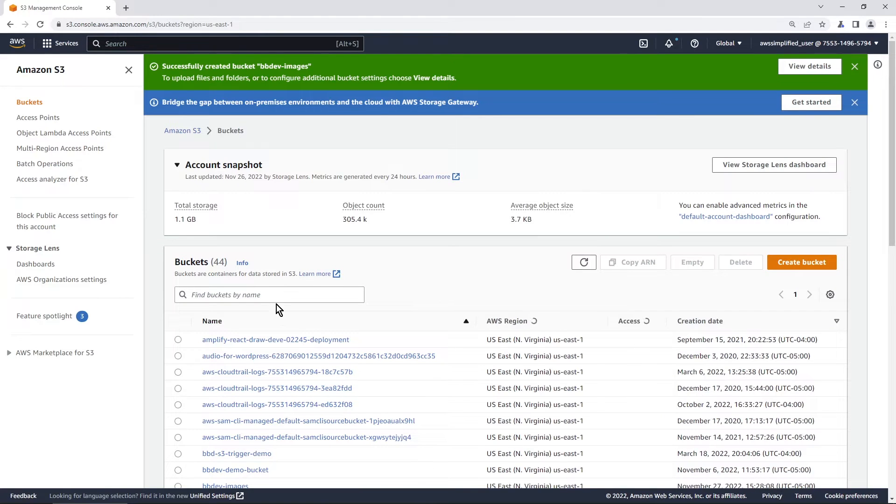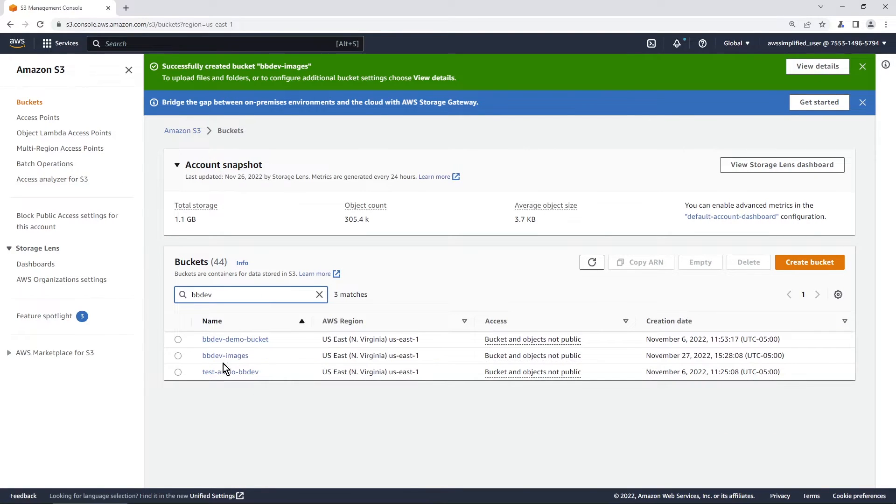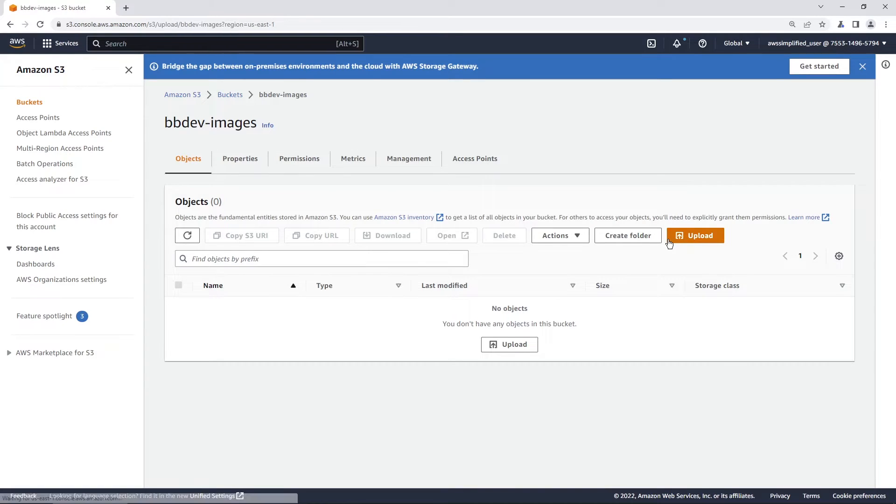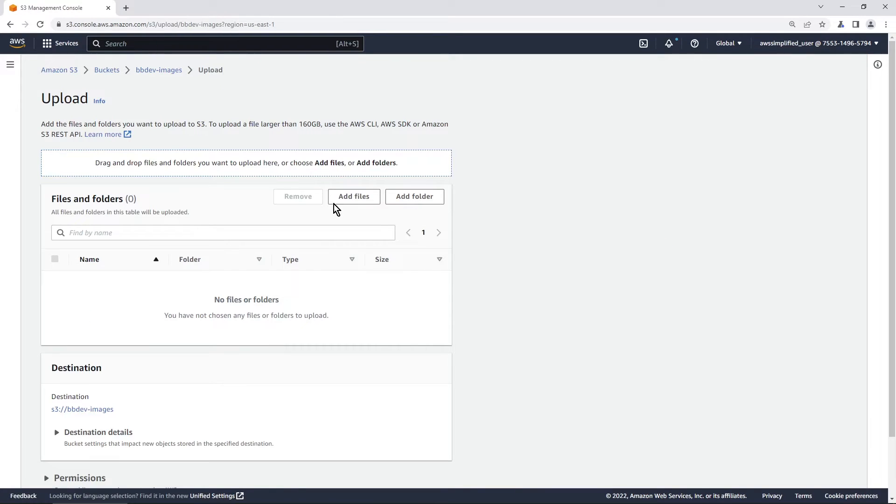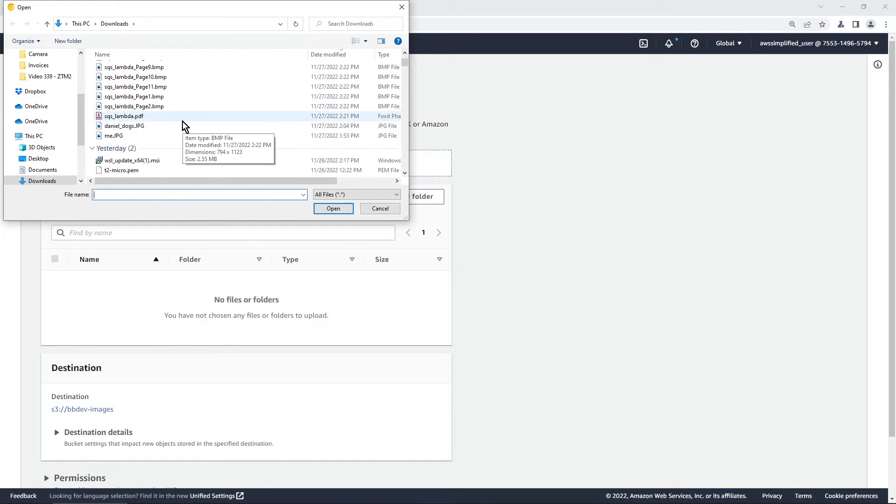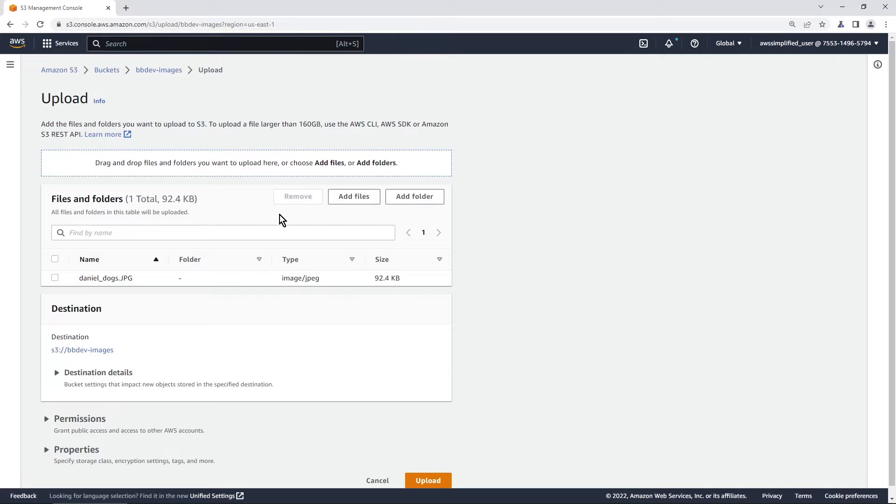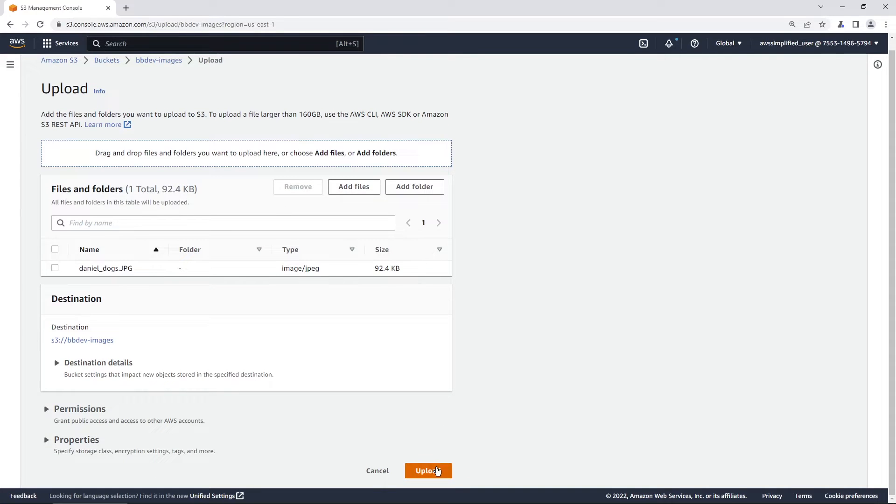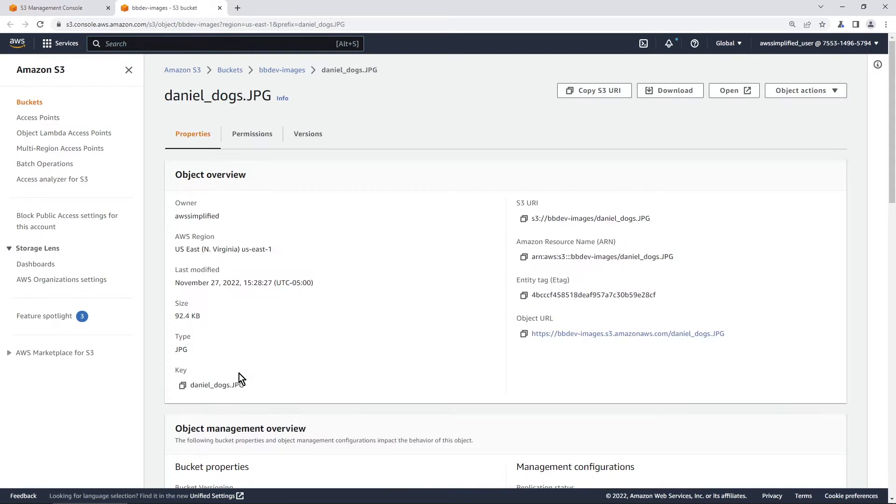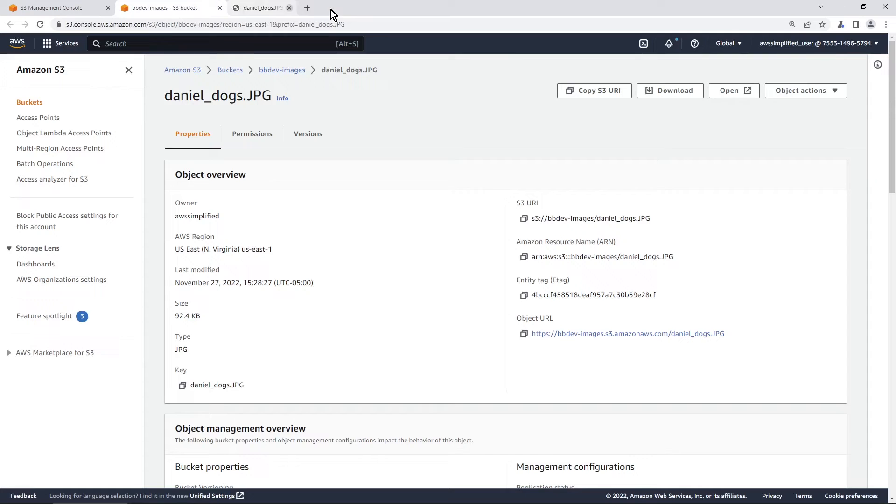And okay, so bbdev. Let's just filter that down. Images. Here we are. And now let's upload that image of me with my two dogs. So go to add files here and we're just going to pick, where is it? Yeah, Daniel dogs. There we go. And click on upload. And let's just double check to make sure this image is the correct one by clicking on it. And let's click on open. There we go. So we definitely have the right image stored in S3 now. So let's close that out.